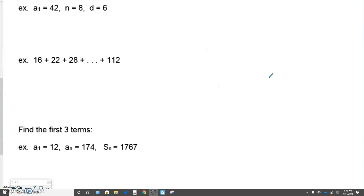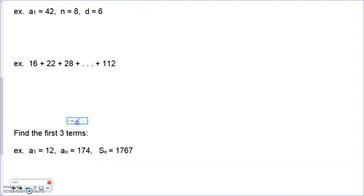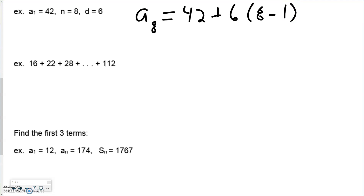So we are going to use our sequence formula. A sub n, in this case our eighth term, is the last term in the sequence since there are only eight terms. I take my first term plus my difference times n minus 1, following order of operations correctly. The eighth term — the last term in this sequence — is 84.